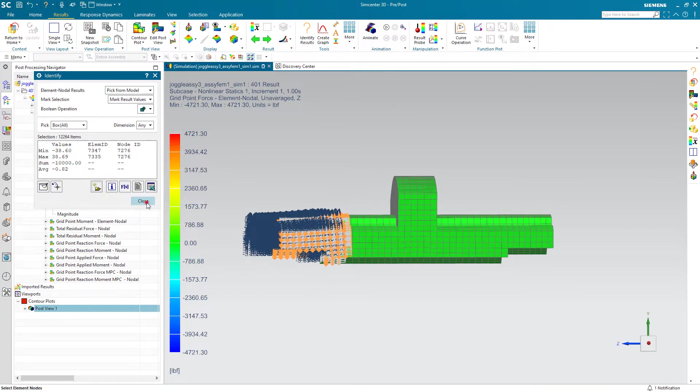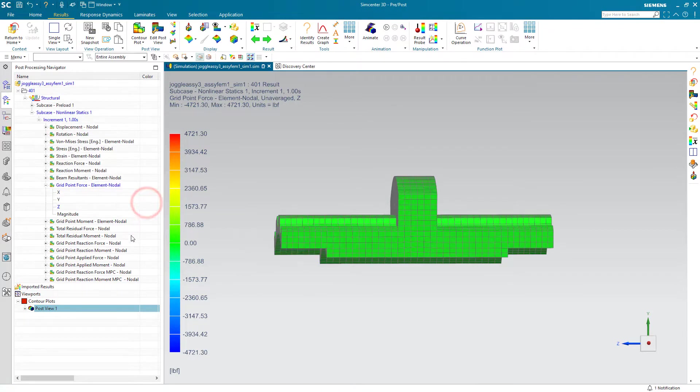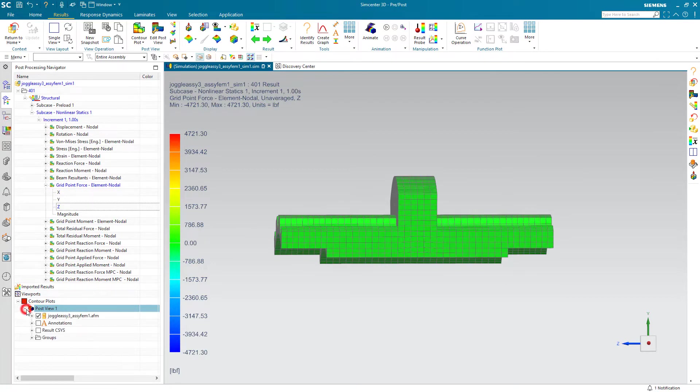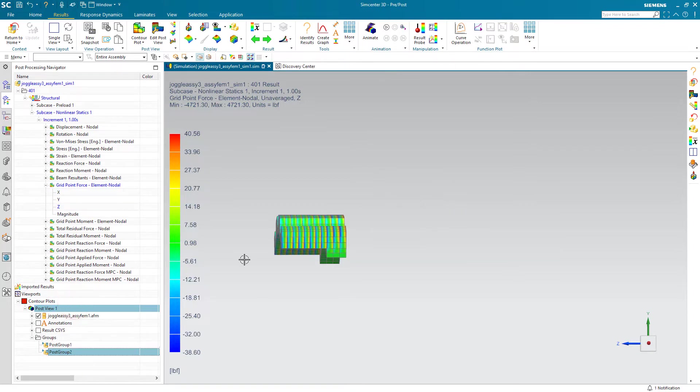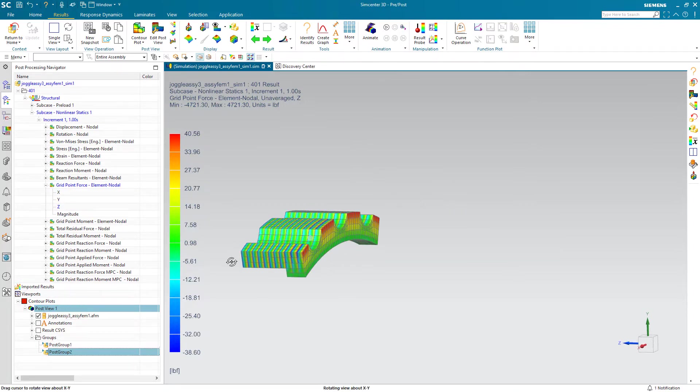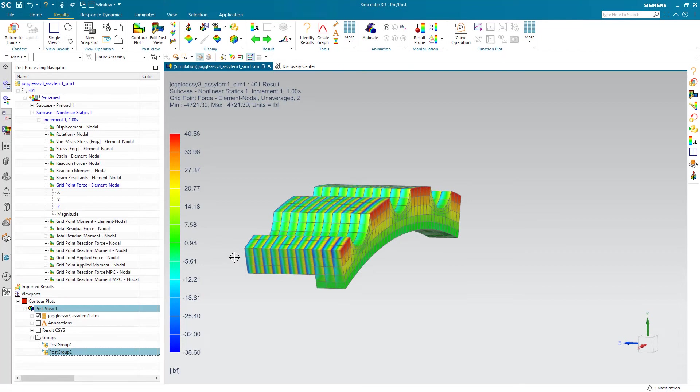I'll create a group of those elements. Now that we've got that group, we can show only that group of elements so that we can see our loads on that face.